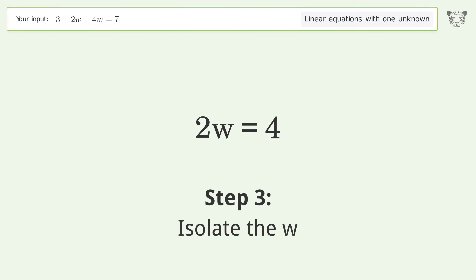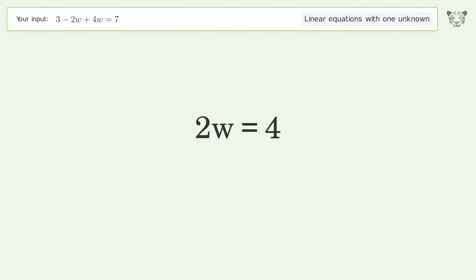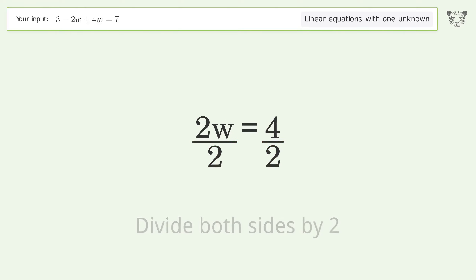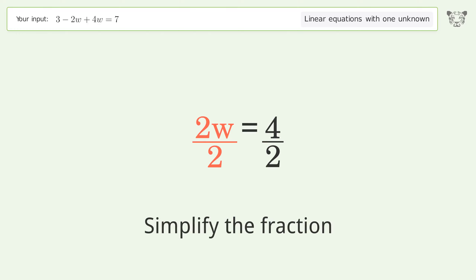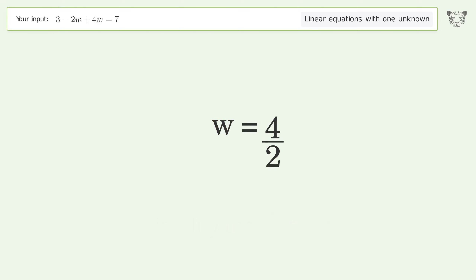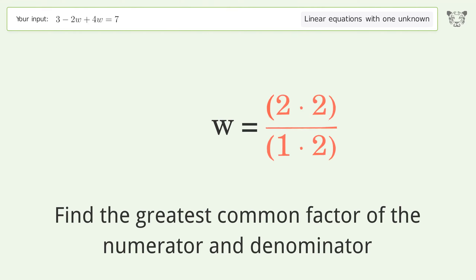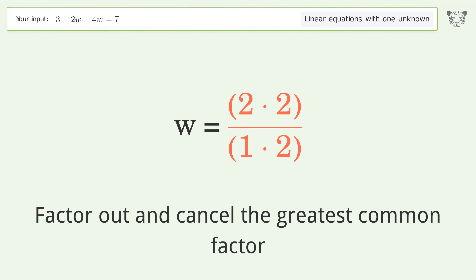Isolate w by dividing both sides by 2. Simplify the fraction by finding the greatest common factor of the numerator and denominator, then factor out and cancel the greatest common factor.